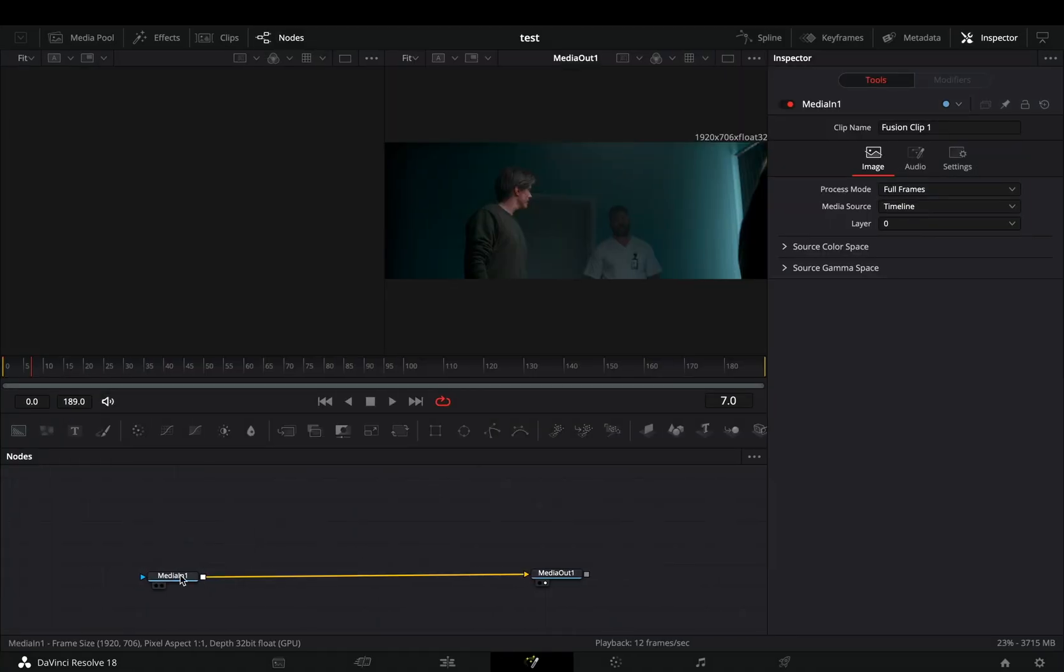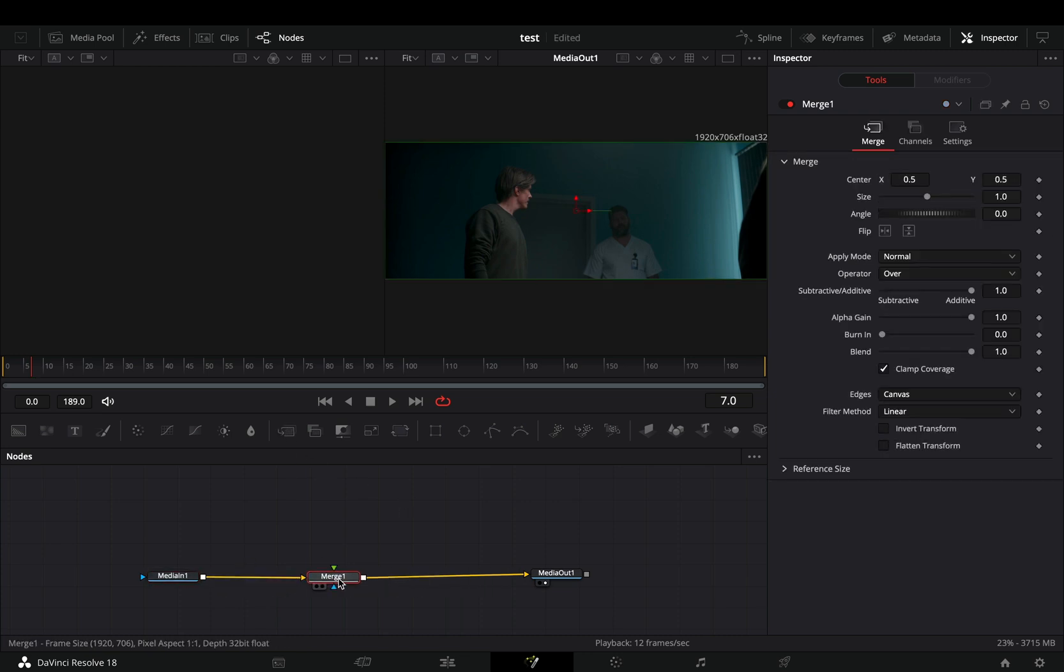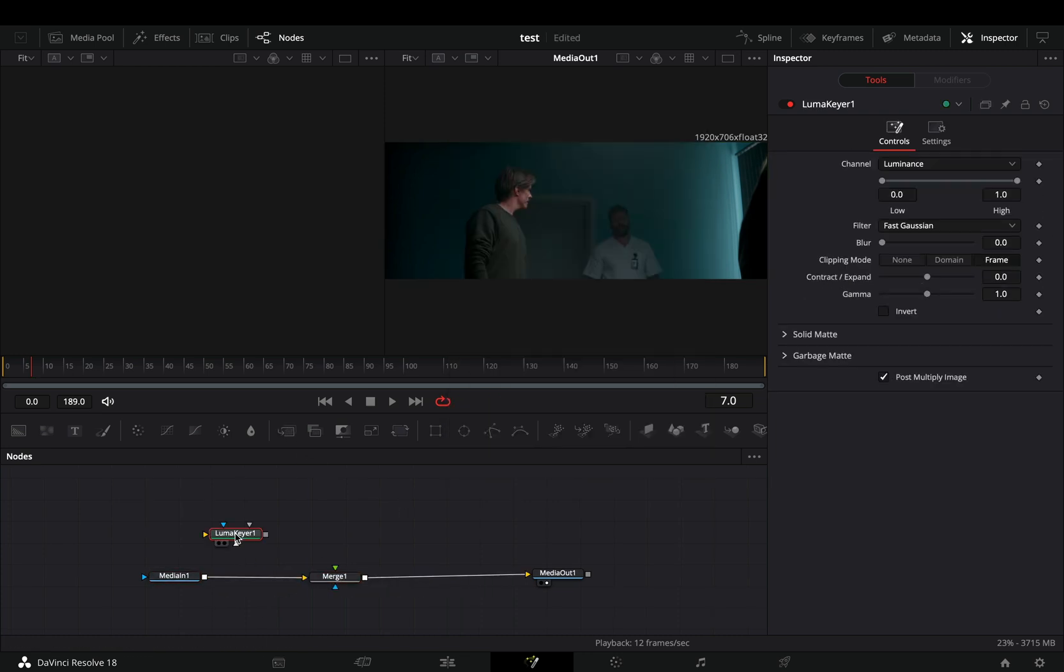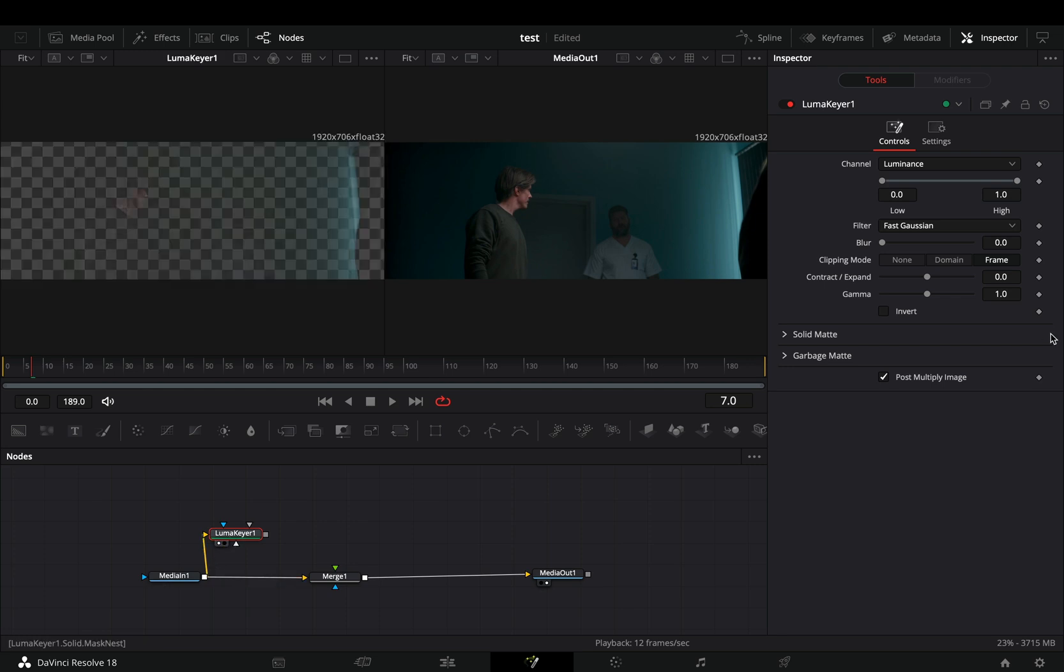Open your clip in the fusion page and add a merge node. Bring a luma keyer node in empty space, connect your clip to this, and drag it to the left viewer.